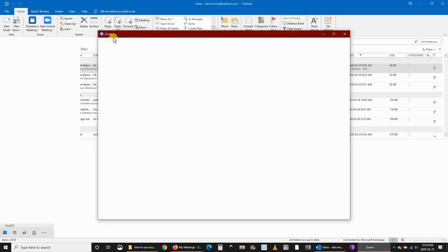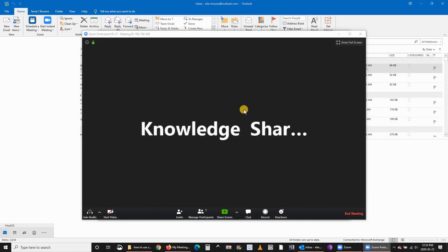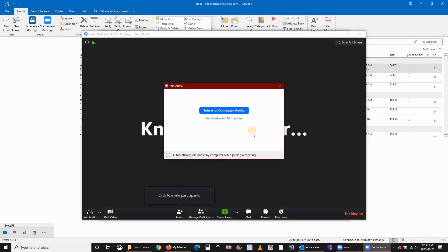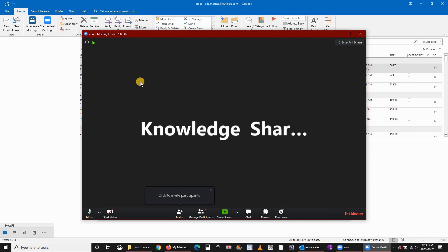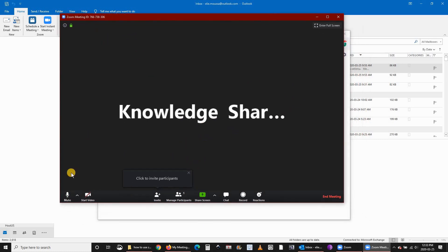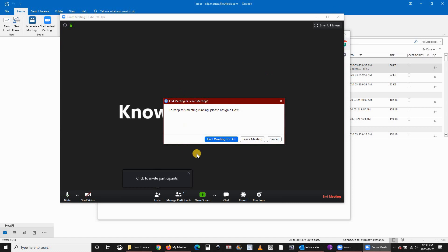It will open the Zoom meeting and connect to Zoom. Here you started Zoom directly from your Outlook. You can start your video, you can invite attendees, and so on.